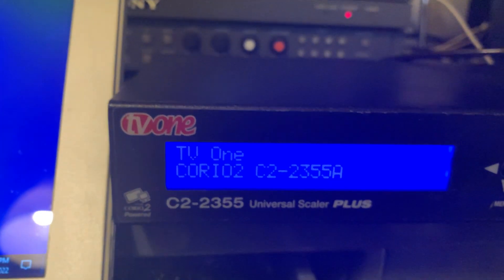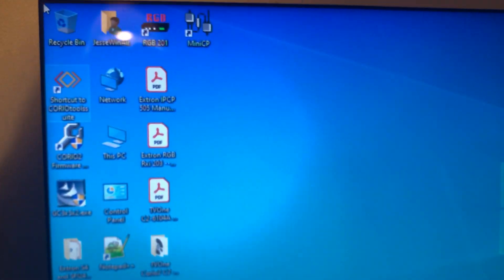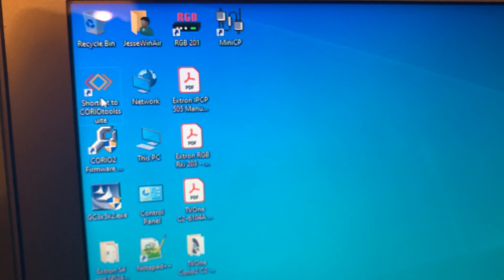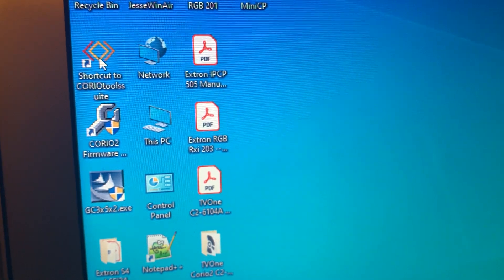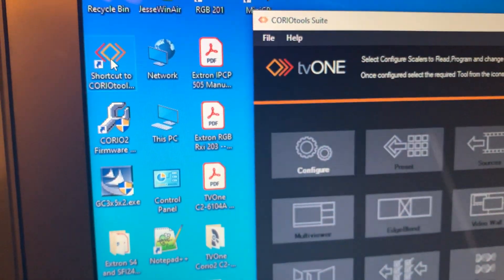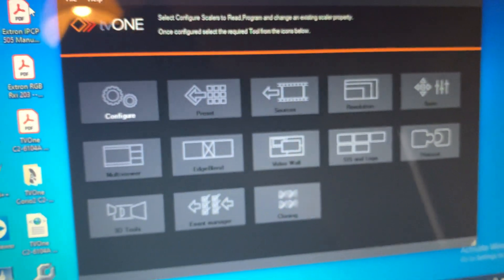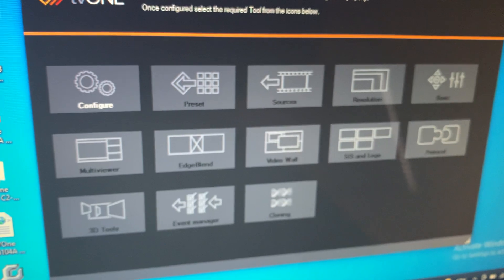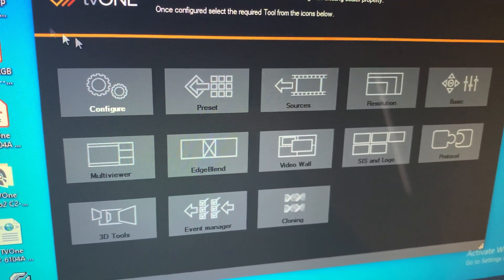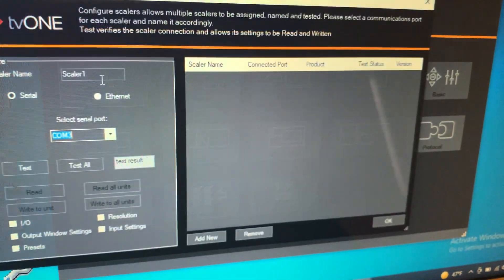So I'm going to load Choreo Tools Suite here, sorry for the glare, configure.